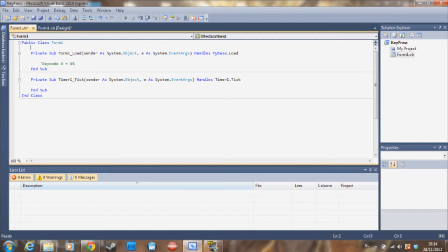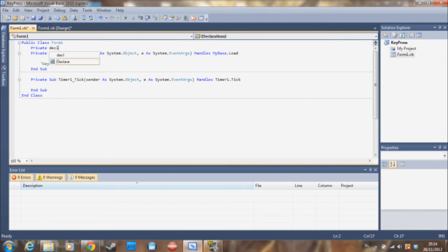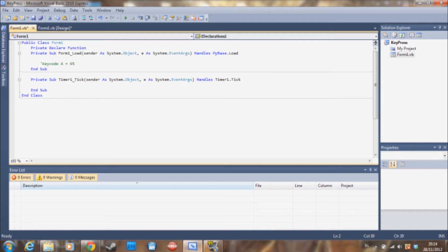So the first thing you want to do is go to public class form one, and right beneath it type this: Private Declare Function GetAsyncKeyState.